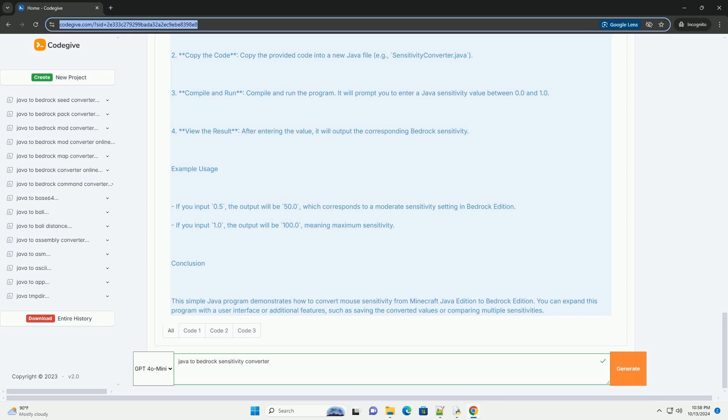Conversion formula. To convert Java sensitivity to bedrock sensitivity, we can use the following formula: bedrock sensitivity equals Java sensitivity times 100.